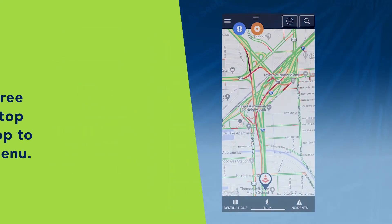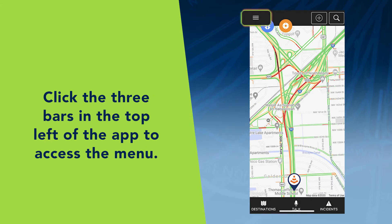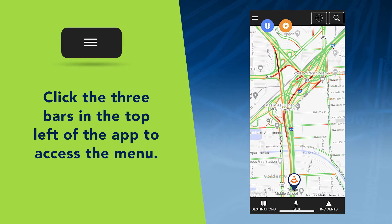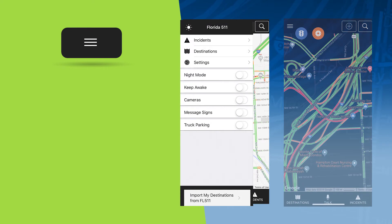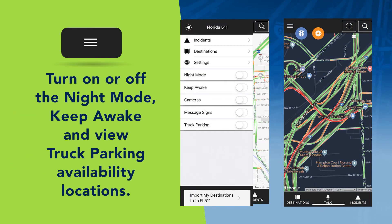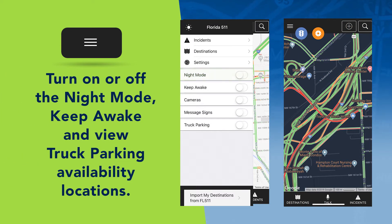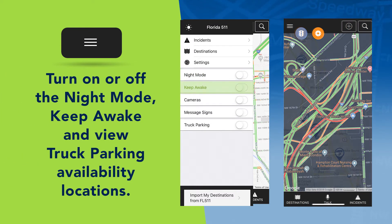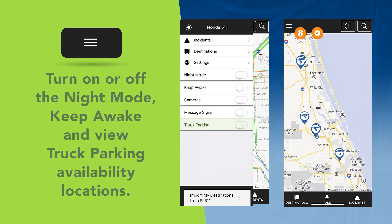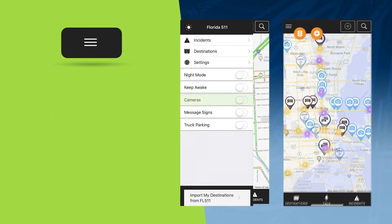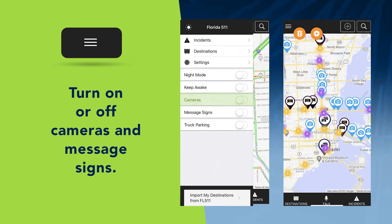For additional features, click the three bars in the top left of the app to access the menu. The menu will allow you to turn on or off the night mode, keep awake, and view truck parking availability locations. There are also options for cameras and message signs.